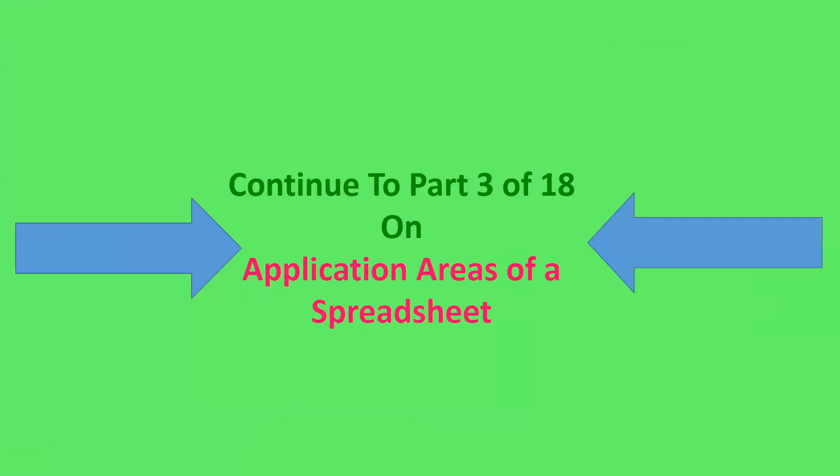And with that, we have come to the end of part 2 on components of a spreadsheet. You can continue to part 3 of 18 in which I am going to speak on application areas of a spreadsheet.